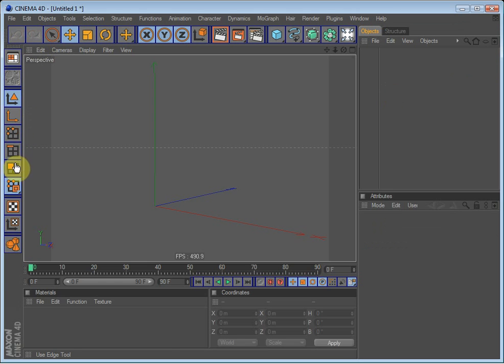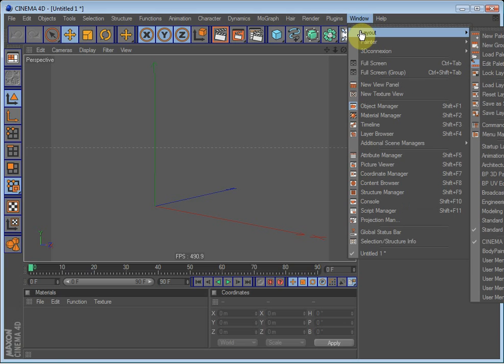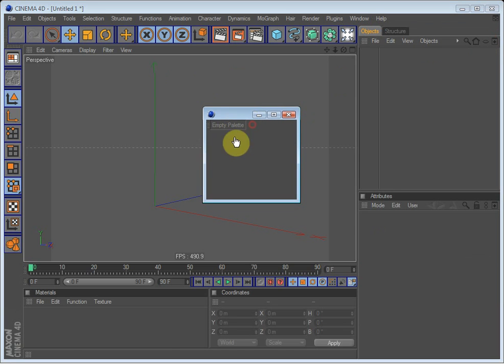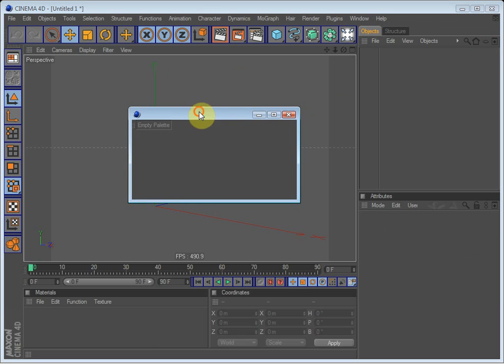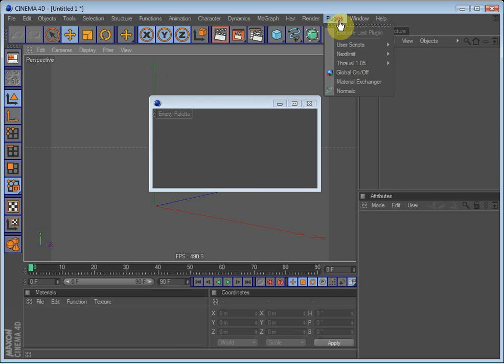Oops, there we go. Alright. So go up to Window again, Layout and New Palette. Just drag it in here. Now we have an empty palette where you can fill up your own tools if you want to.